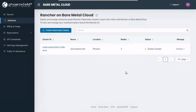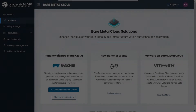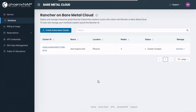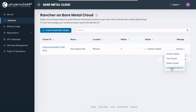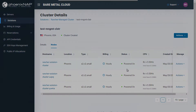After the status of your cluster changes to Cluster Created, your enterprise-grade, production-quality Kubernetes environment is ready for your workloads. The BMC portal lets you overview and manage your Rancher cluster deployments through the Solutions menu. On your right, under Actions, you can access your cluster and node details or delete your existing clusters.